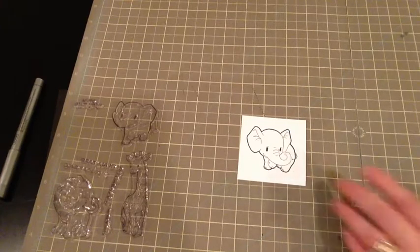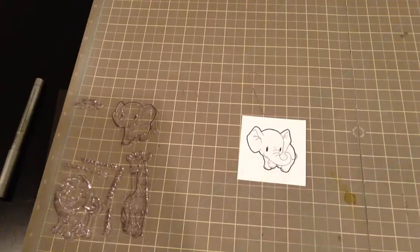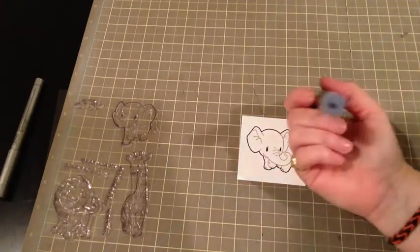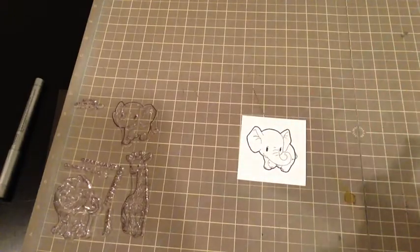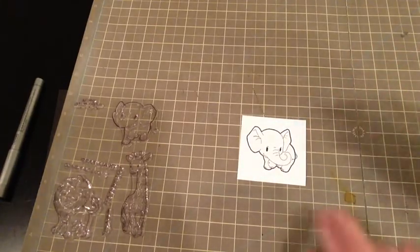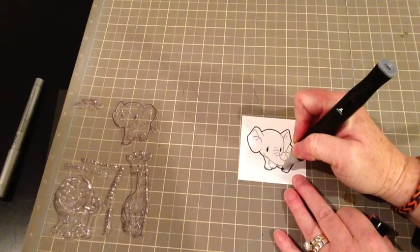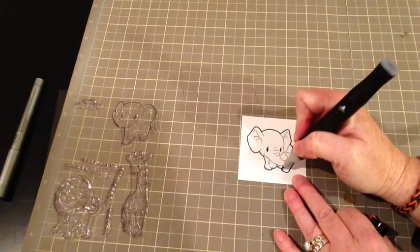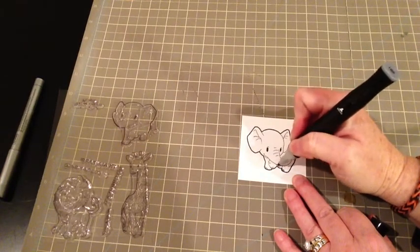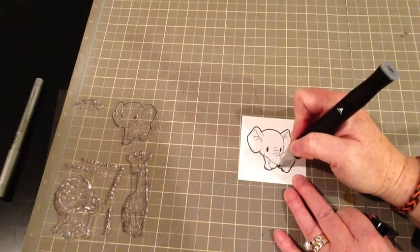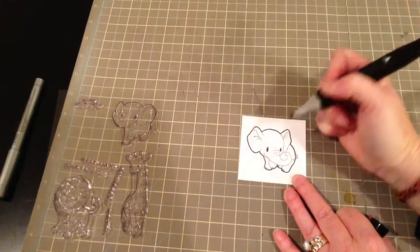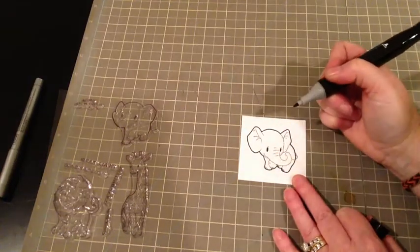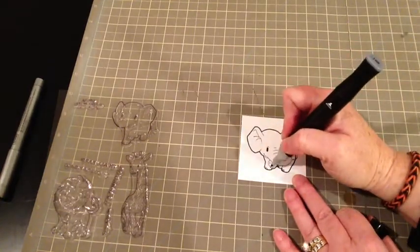And so I just want to color in his little feet here. And for that I'm just going to use IG5. And I'm just going to lightly get his little feet and his little toenails I guess.